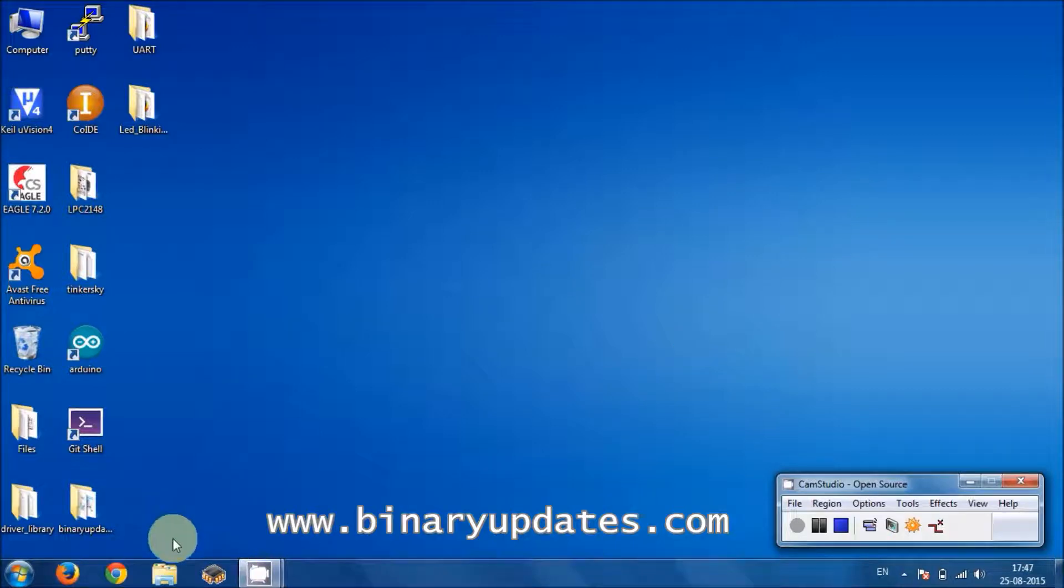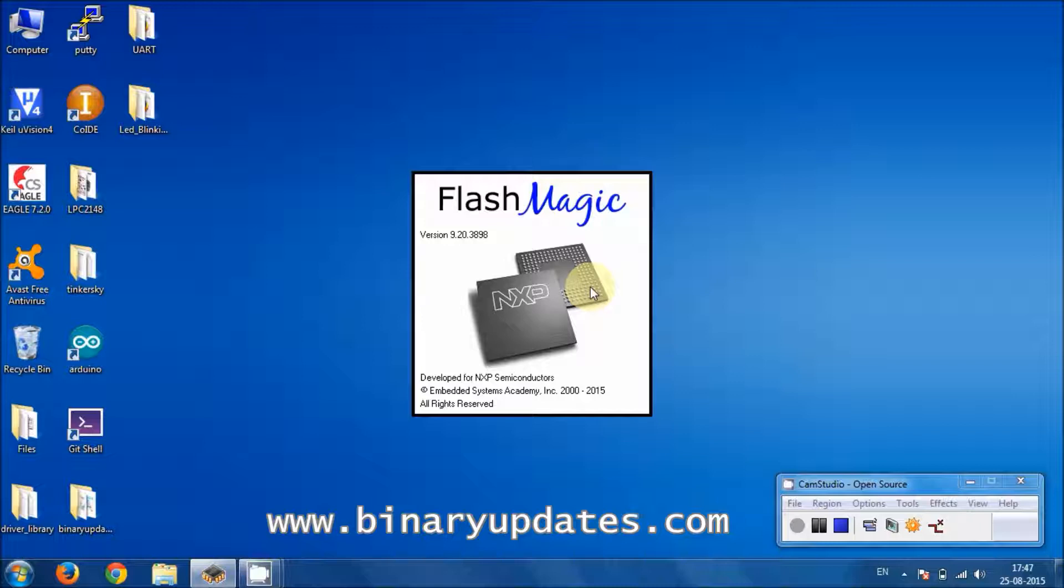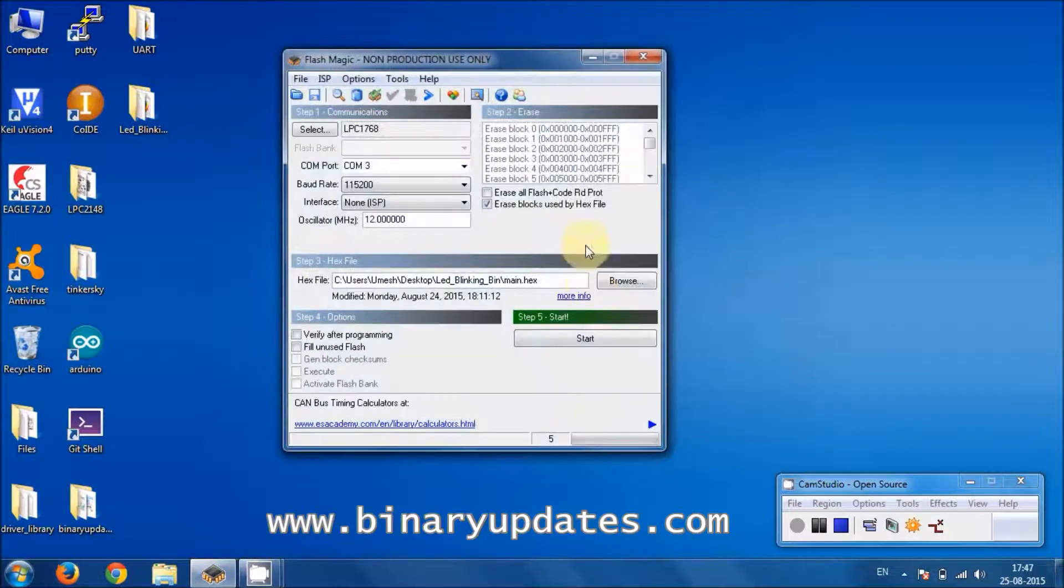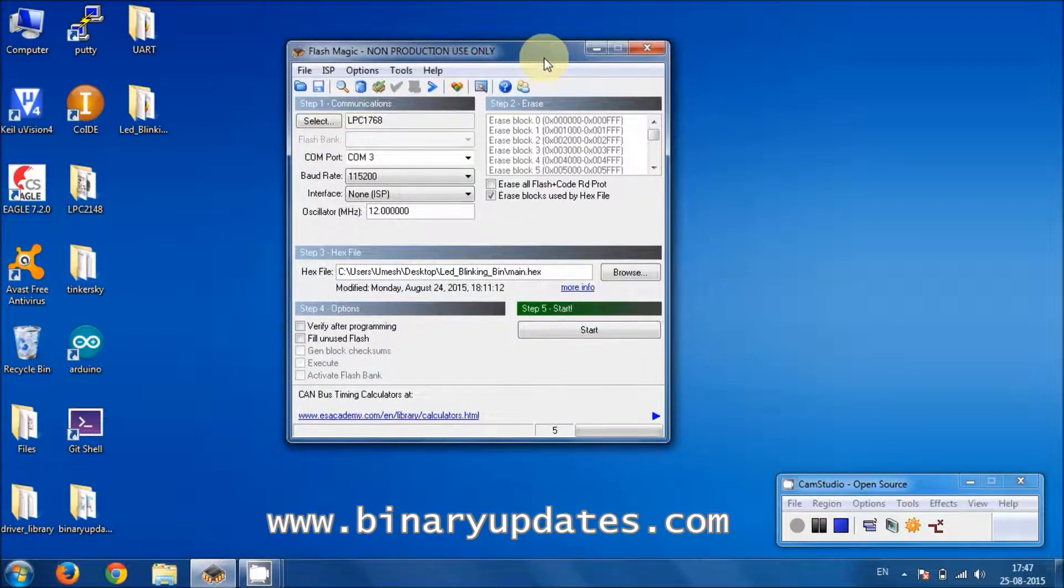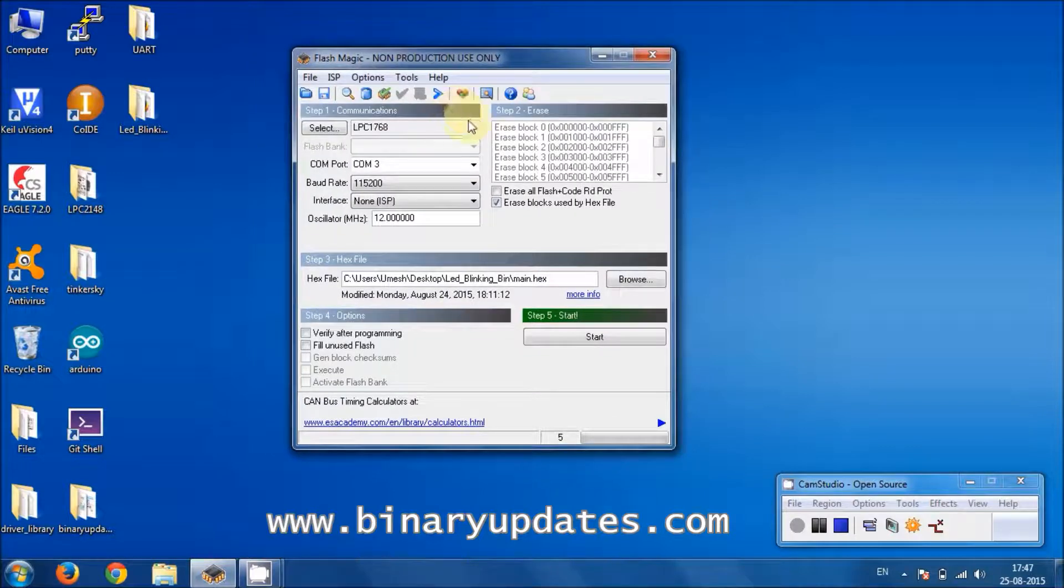Hello friends, let's open FlashMagic tool. It may take a while to open this program, but once it's open, you see something like this, which we have right now on the screen.